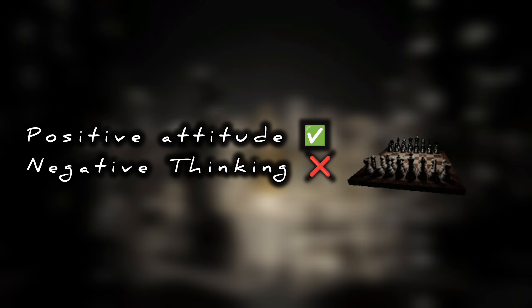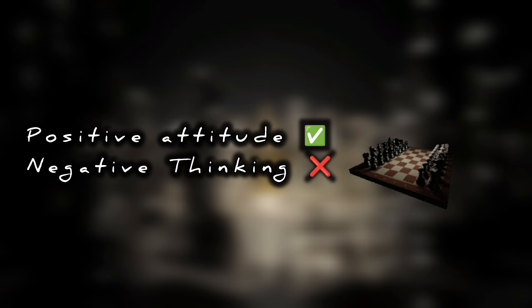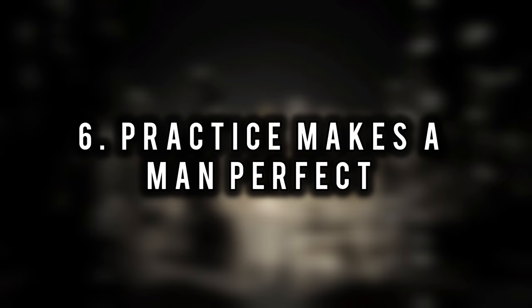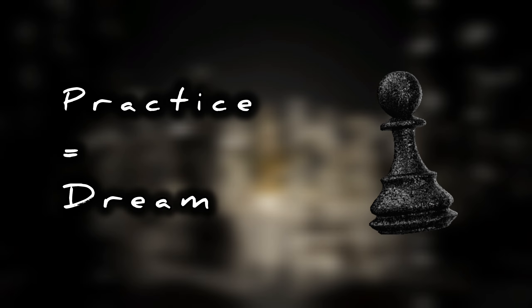Whereas, negative thinking will pull you down from success. Practice makes a man perfect. You must practice enough to win your dream moment in life.